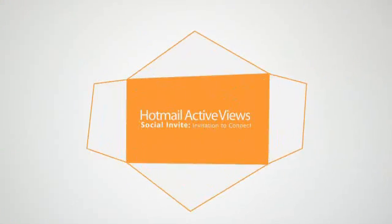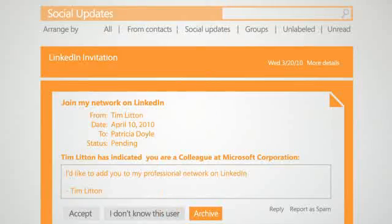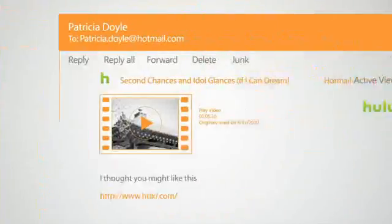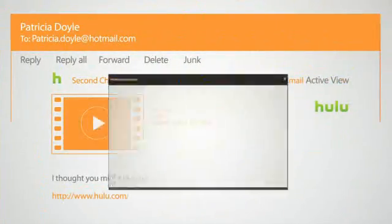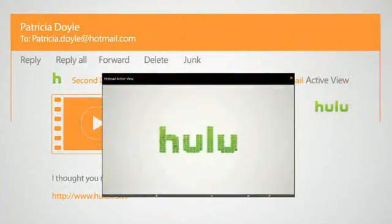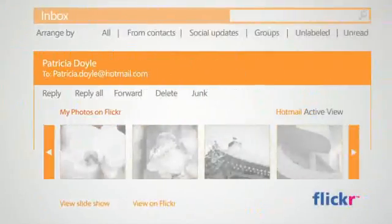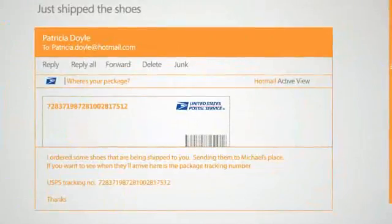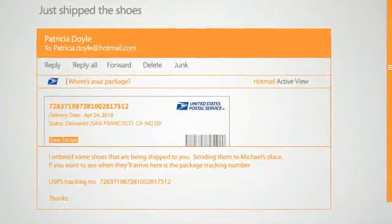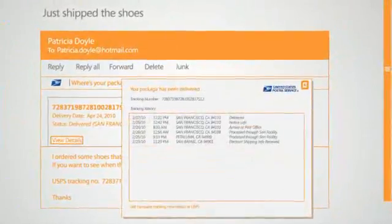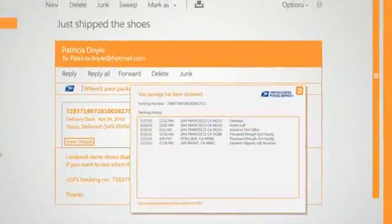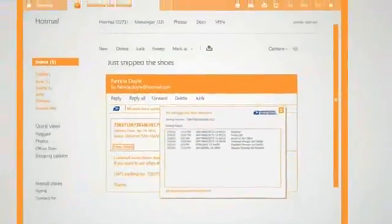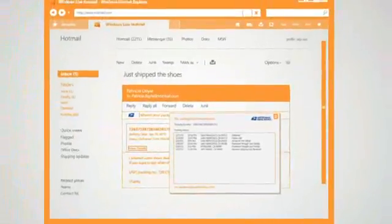And by using Hotmail ActiveViews when reading email, she can save time by managing social networking invites, watching videos, viewing online photo albums, checking the status of tracked packages, or even interacting with other websites, all right within the email itself.